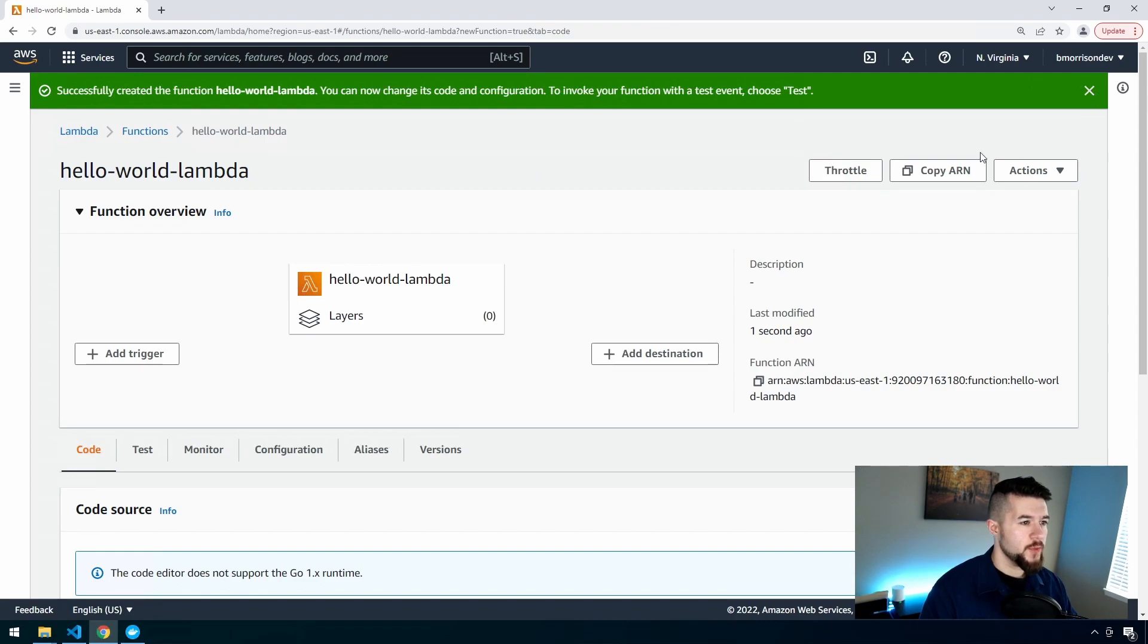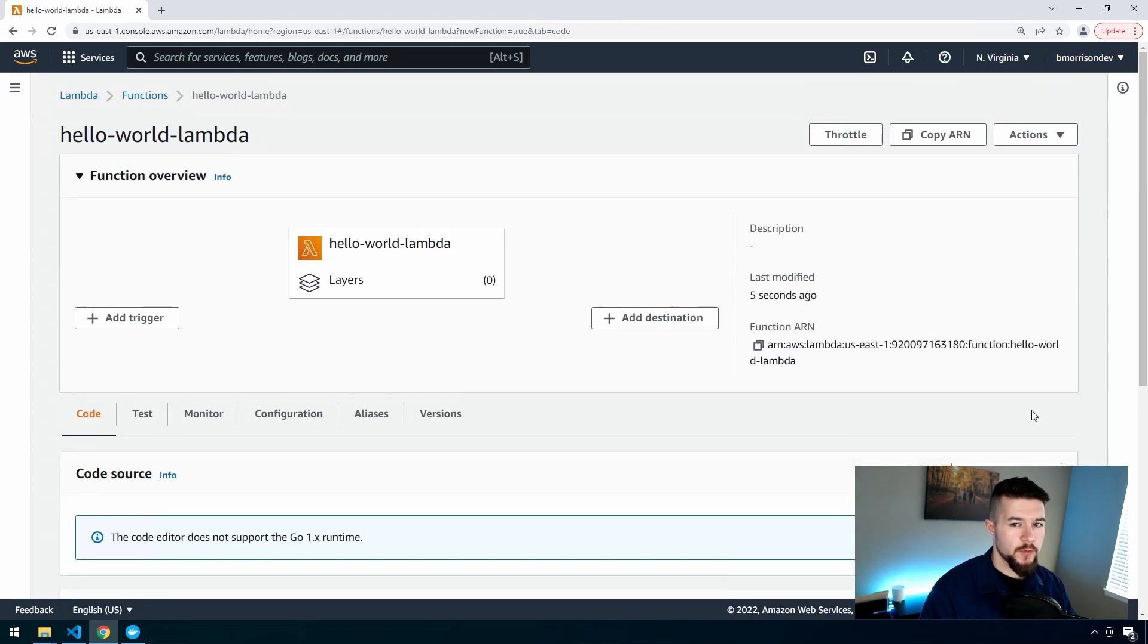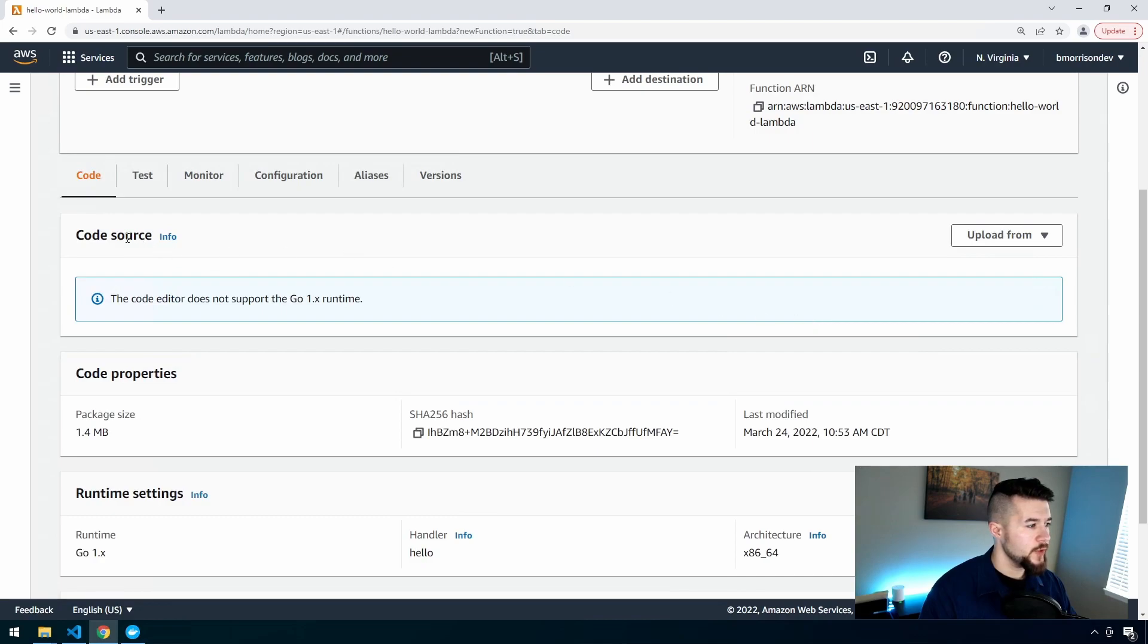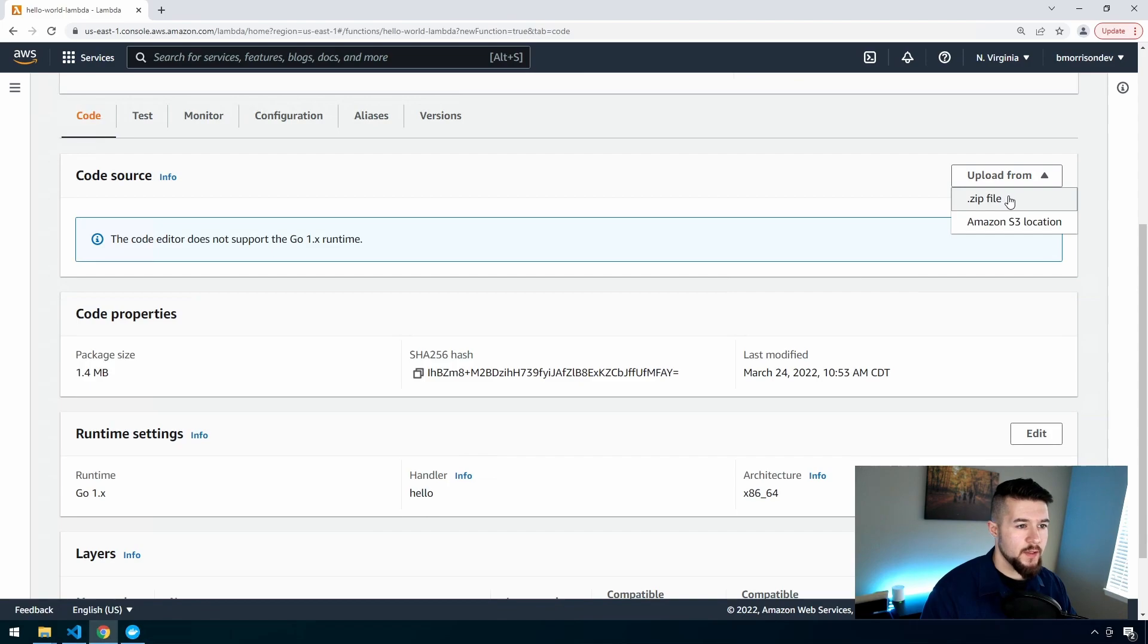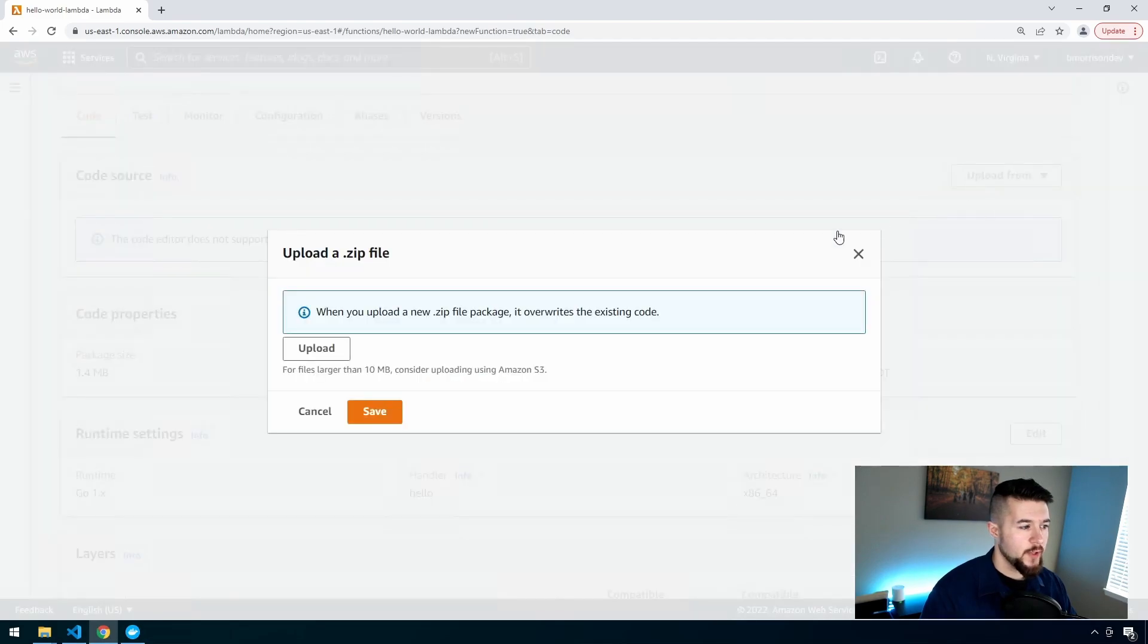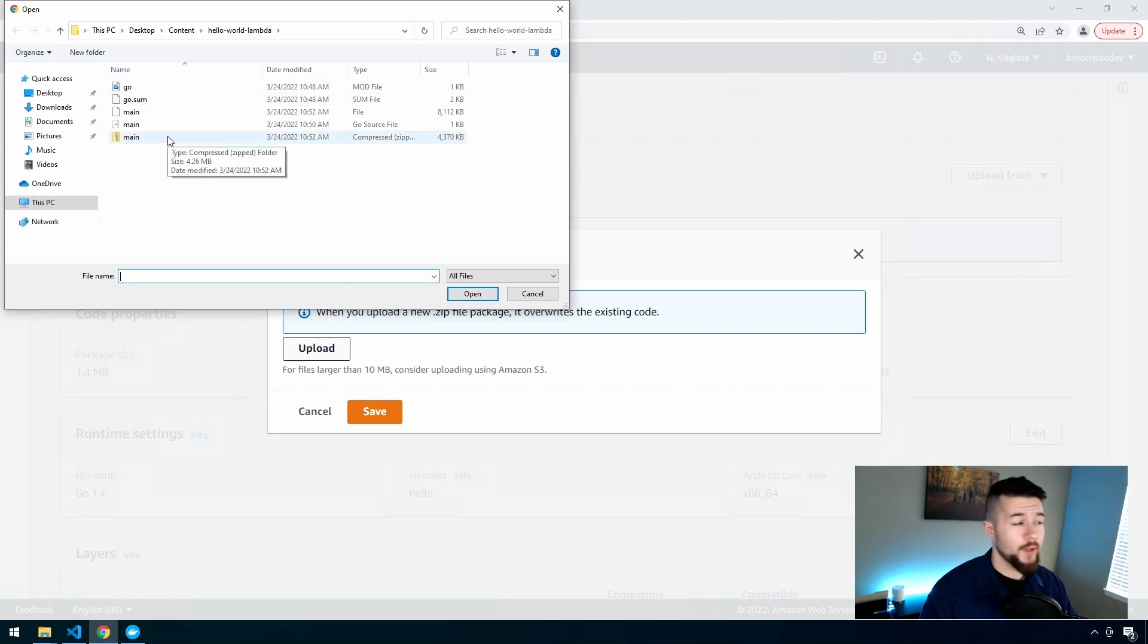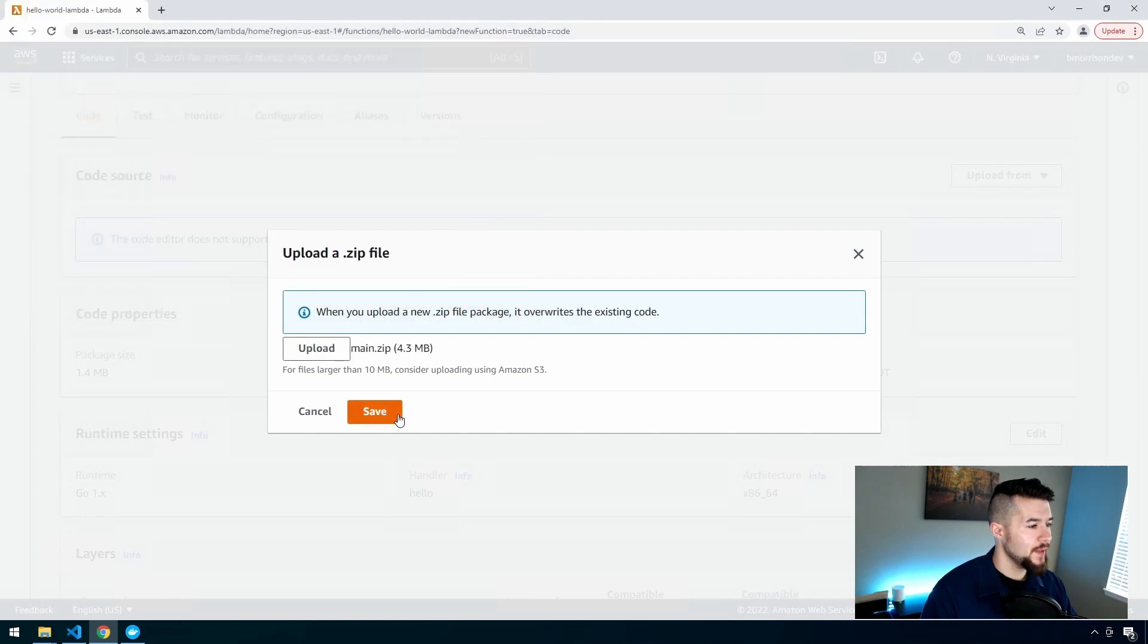Now our function has been created. I'm going to close this out to give us as much space as we can. If you scroll down into the Code Source section, you'll see this button here that says Upload From. I'm going to select that and then zip file and click the Upload button to upload our package. I'll go ahead and double-click on this main zip file and click Save.